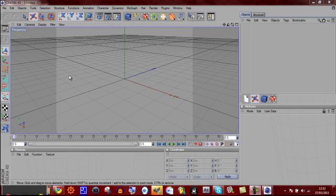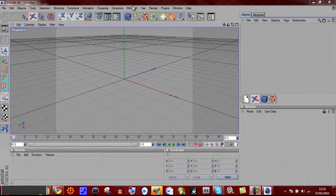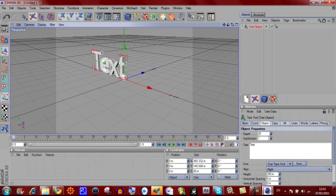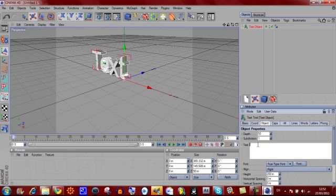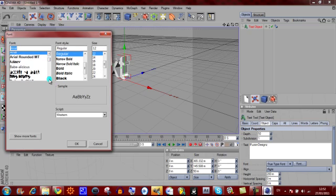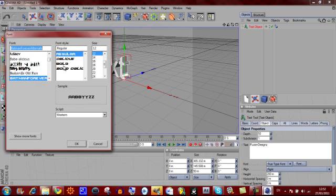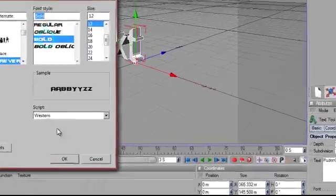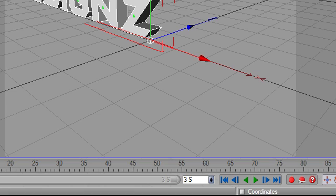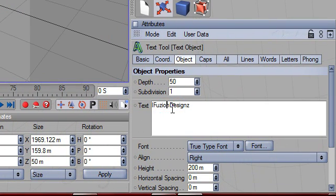To start off, I am going to use Cinema 4D to design your text. Go to MoGraph, Text Object, and put the depth to whatever you would like — I am going to put mine at 50. Then change what you want the text to say. I am going to have it say Fusion Designs. Then go to Font and select the font you want to use. I am going to use Batman Forever, which is a really cool font. I am just going to put a space in between the Fusion and Designs text, and now I am happy with what it says and how it looks.